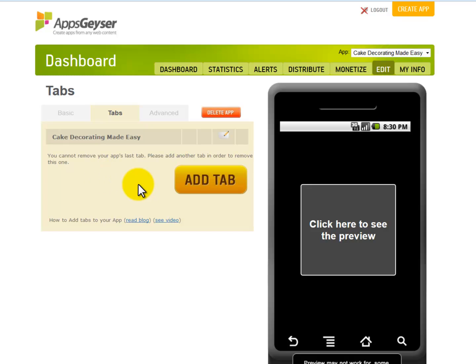Right here you can see the main tab listed, which is the one you have just created. Now you can add additional tabs to it, which is great, but before that I would like to advise you to change the caption of the principal tab to a shorter caption.